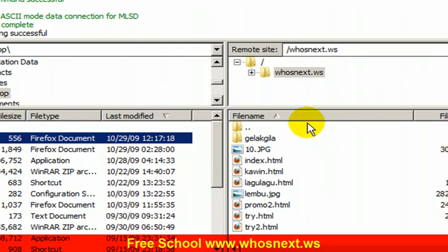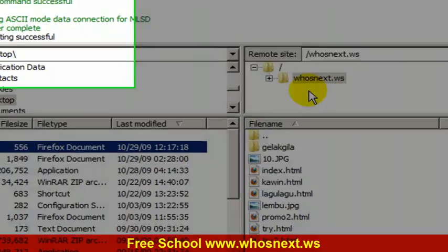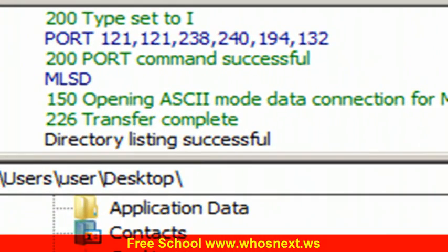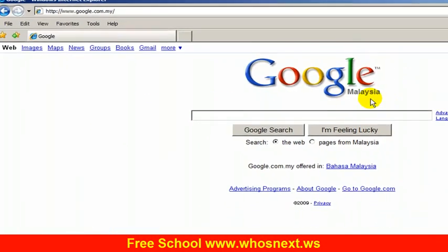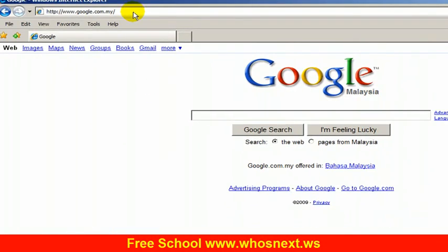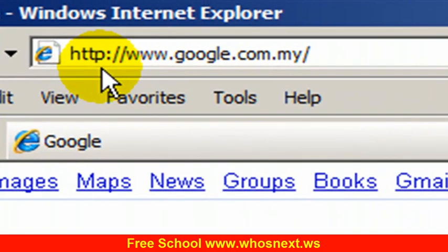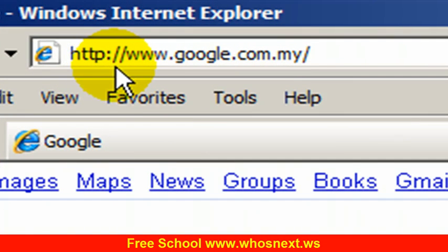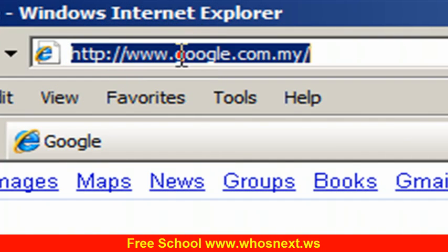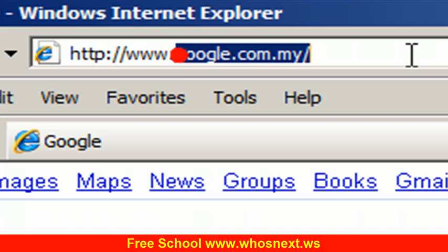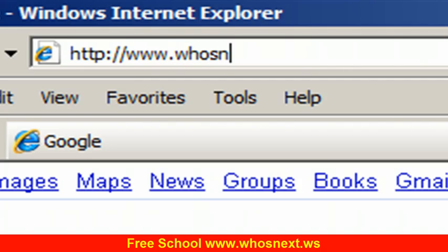Now I can go to my domain. My domain is whosnext.ws. Simply go to internet. You can type http colon double slash www, write down your domain. My domain for example whosnext.ws. Then I press enter.